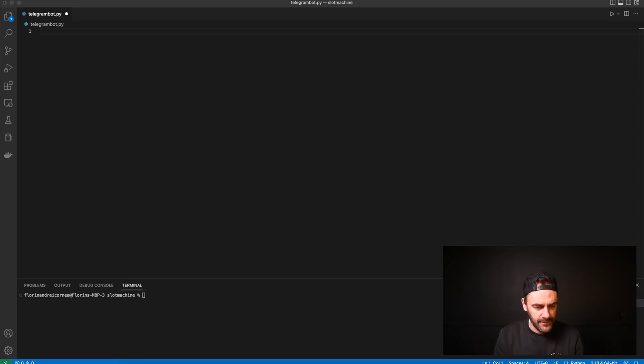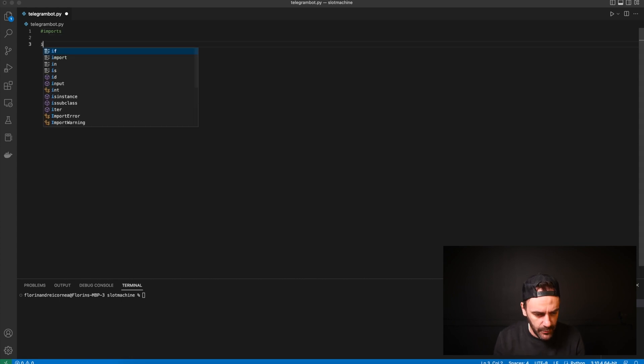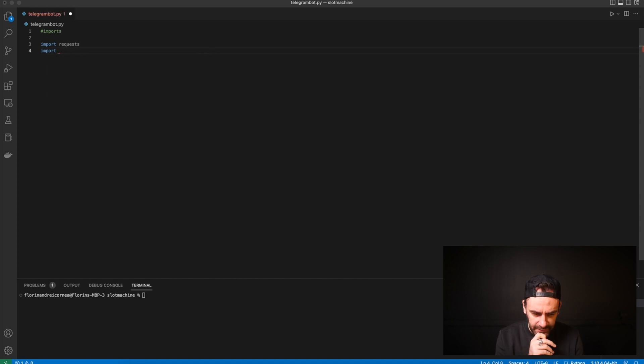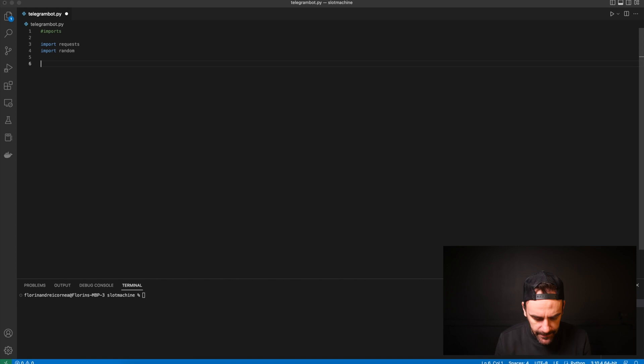As you can see, I've got a Telegram bot file called p.py in which we're going to start typing some code, and then I'll probably share with you how you can get your bots and everything. So let's import requests and let's import random.